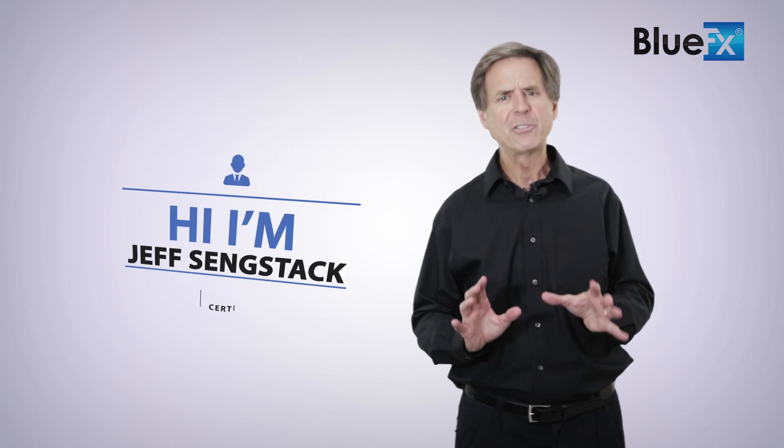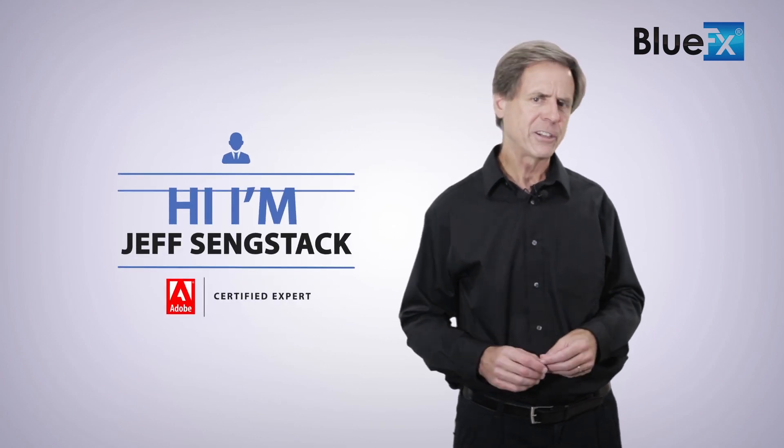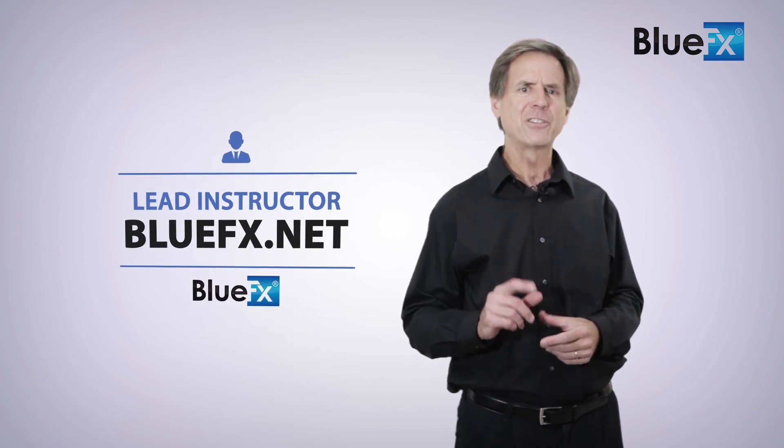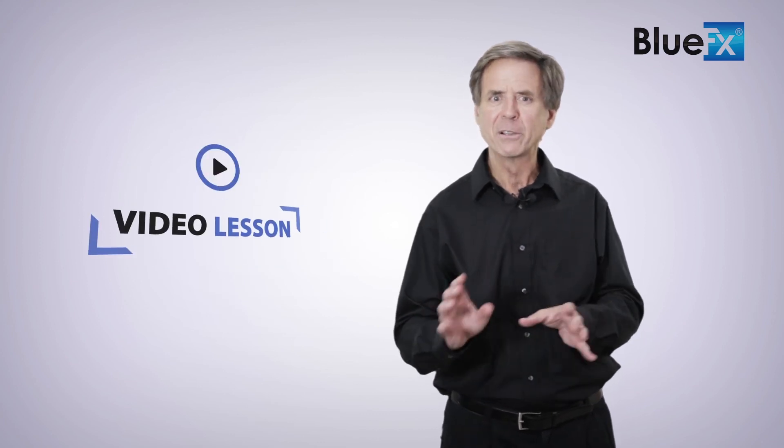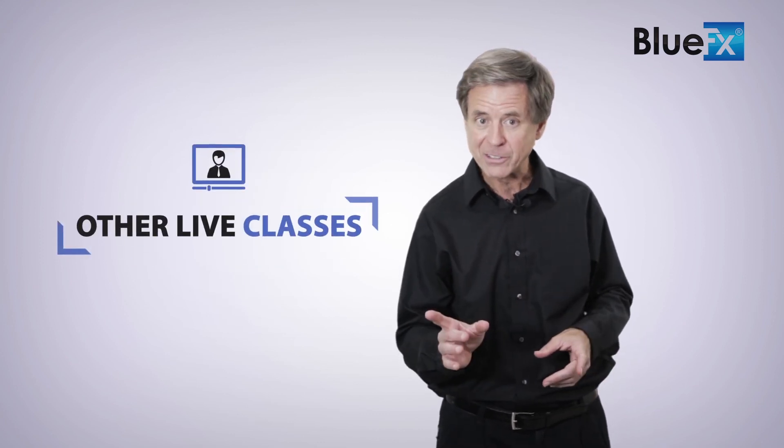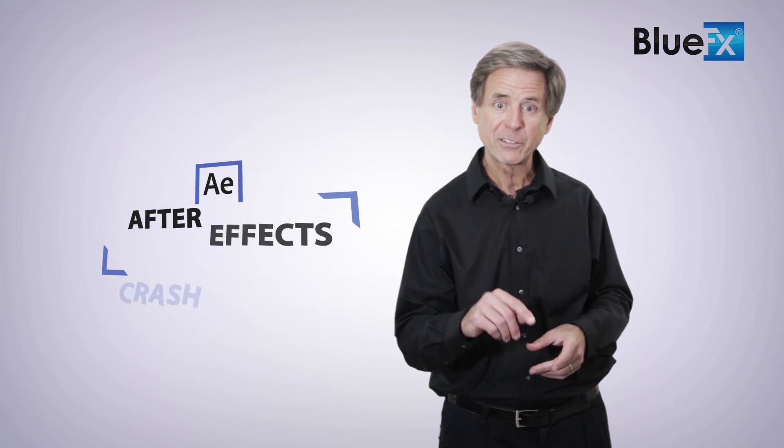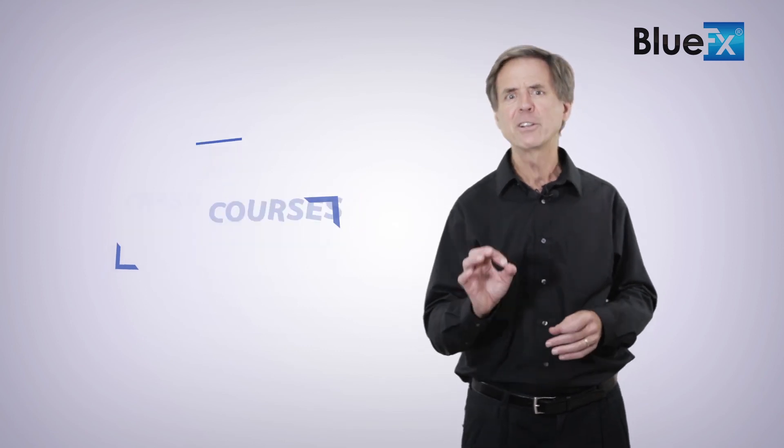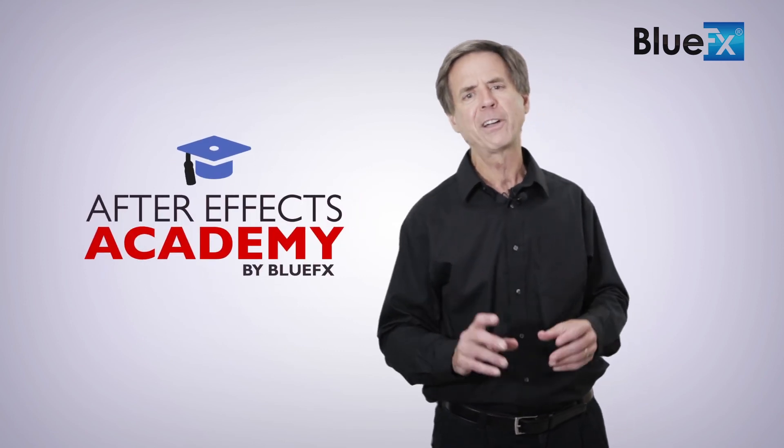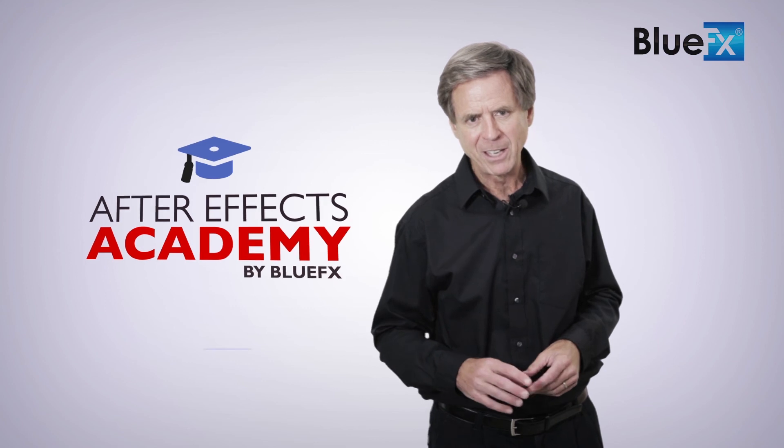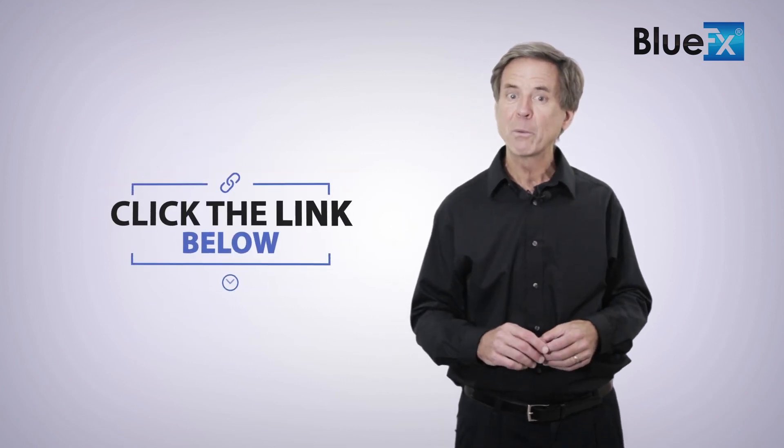Thank you for watching this video. My name is Jeff Sengstack, an Adobe Certified Expert and the lead instructor here at BlueFX.net. If you want to watch this entire video lesson, as well as other live classes and After Effects crash courses, then I invite you to check out the BlueFX After Effects Academy. Just click the link below this video to find out what we've prepared for you in the After Effects Academy. Thank you so much.